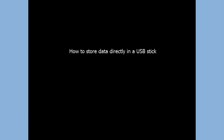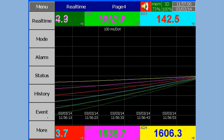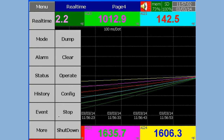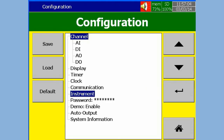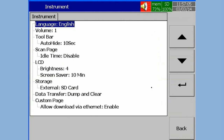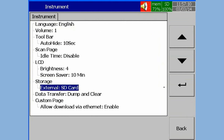How to store data directly in a USB Stick. In Configuration, select Instrument, press Enter Soft Key. In Storage, select External, then press Enter Soft Key.